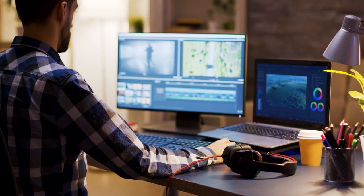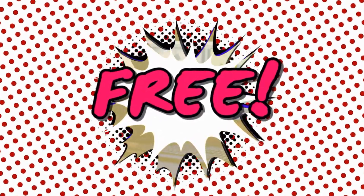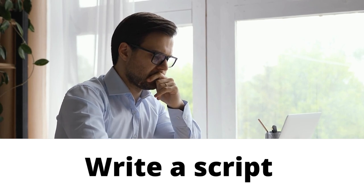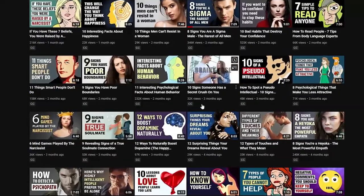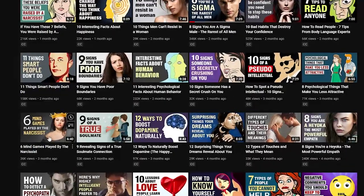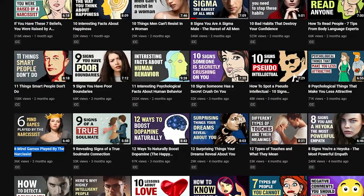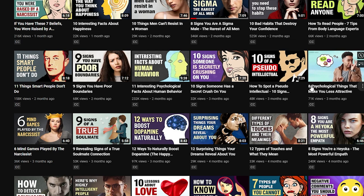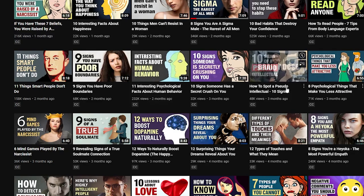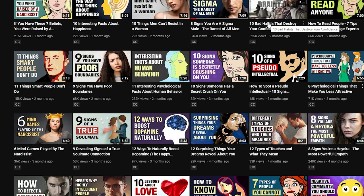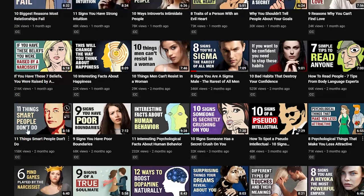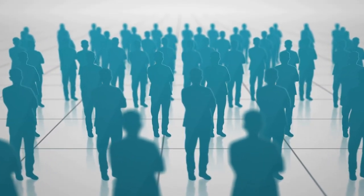Let's talk about how to produce these types of videos for completely free and with no previous experience. Step number one is to write a script for one of these videos. Take a closer look at Brainy Dose's videos: 6 Mind Games Played by the Narcissist, 8 Psychological Things That Make You Less Attractive, How to Read People, 10 Bad Habits That Destroy Your Confidence, etc. These videos are getting thousands if not hundreds of thousands of views, which shows that people are really interested in this topic.